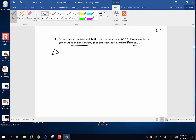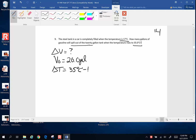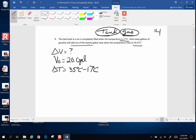So we want to know the change in volume. The original volume is 20 gallons. The change in temperature is 35 degrees Celsius minus 17 degrees Celsius. One of the challenges here is we have the tank and we also have the gasoline. The gasoline is going to expand and the tank is going to expand, so we're going to look at these each a little bit at a time. First, we're going to look at the expansion of the steel tank, because both are going to expand.